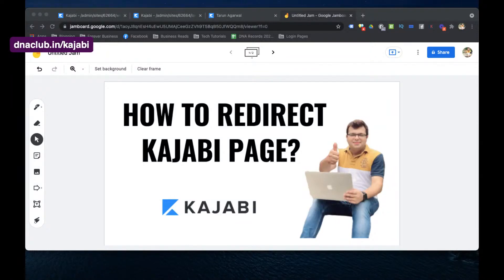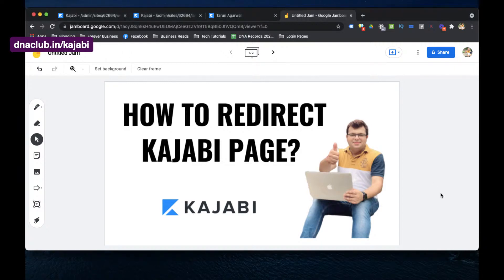Hello, my name is Tarun Agarwal and welcome to my YouTube channel. In this video I am going to share with you how to redirect a Kajabi page to another web page or another website automatically.